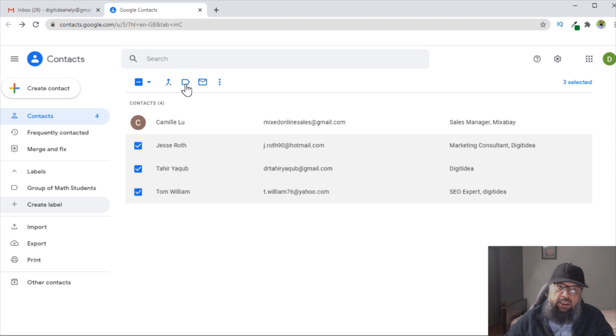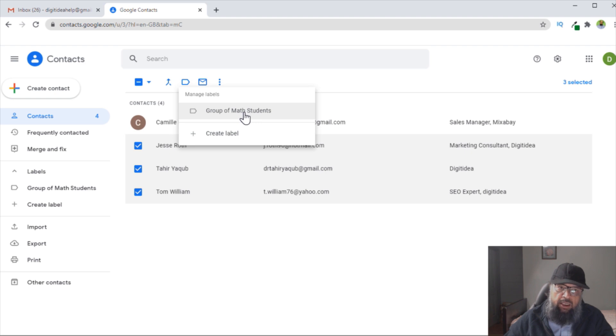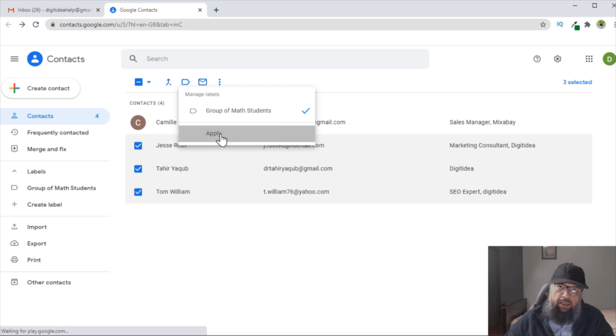Then I click on this icon, and it will show me Manage Labels. I click on that. Now here is the label which I have just created, and I click on that. A tick mark will appear, and then I click Apply.